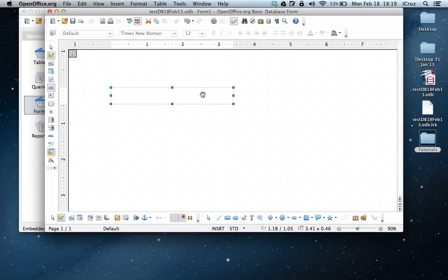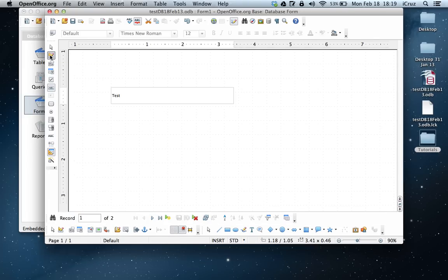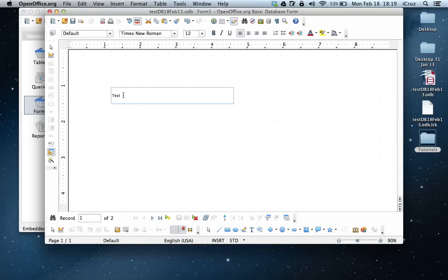And now we're going to do a triple check to see if the form is connected to the table. So what we want to do is we want to turn design mode off. So we click here. And as you can see, the first record appears in the text box.